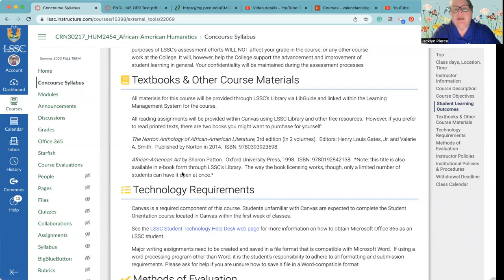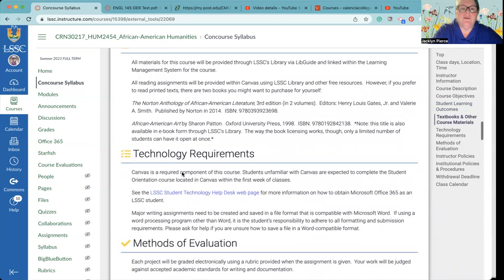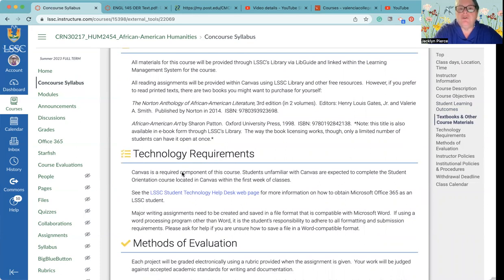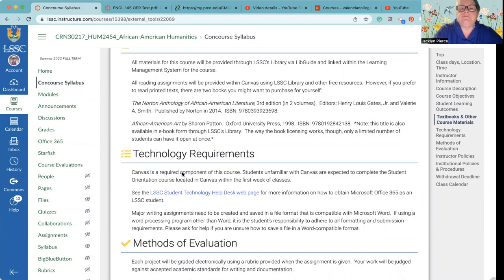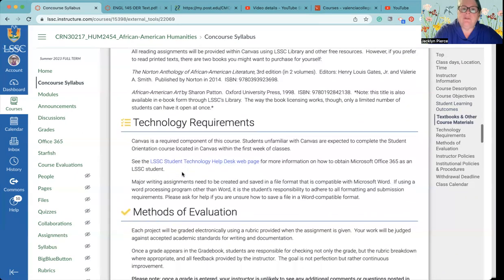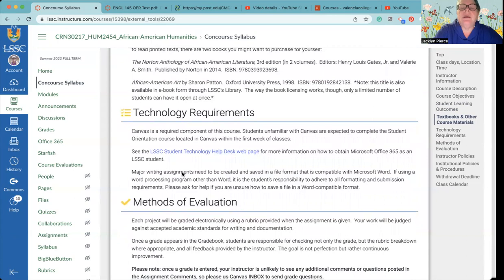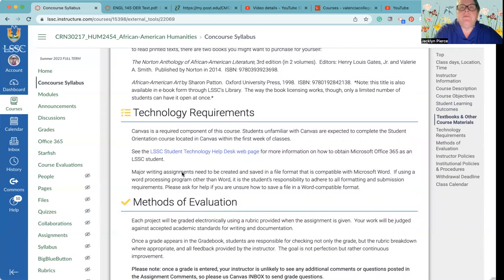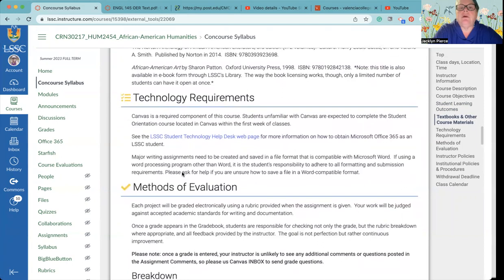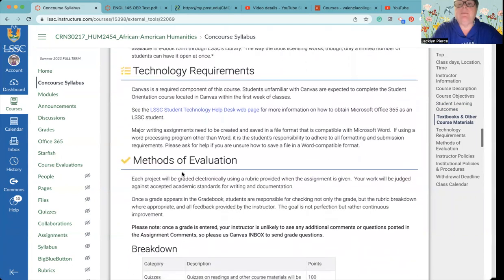But if you are a person who likes to have a physical copy of a book, I have two books that you may want to purchase and you certainly can get them used, you can get older versions of them. If you want printed copies of textbooks to use, these are the two that I suggest: the Norton Anthology of African American Literature, we are not going to touch on that much of it, but especially if you really enjoy the stuff that we're reading in this class, this is a good collection. And then we are going to be reading directly from Sharon Patton's book African American Art.